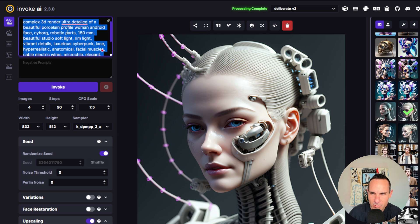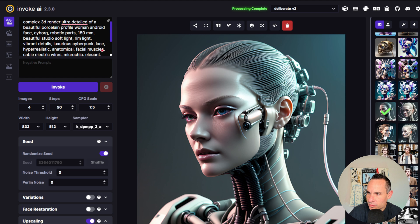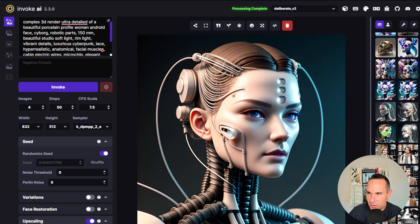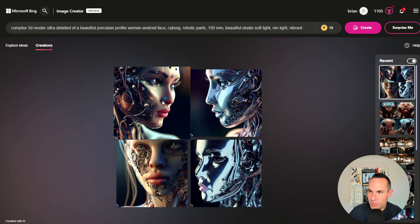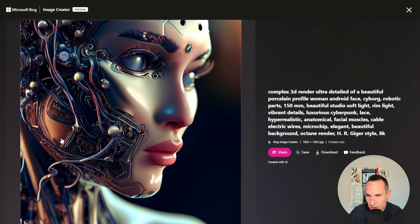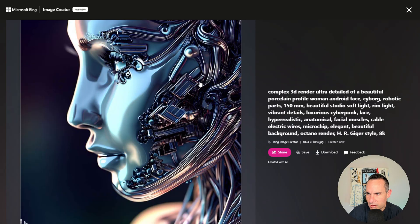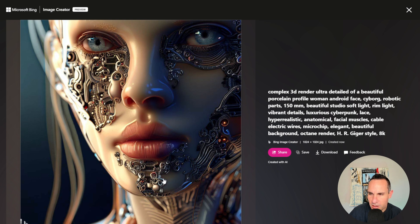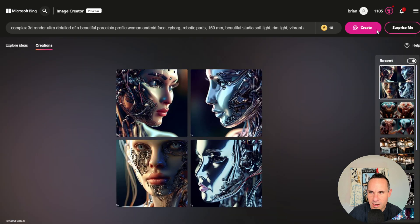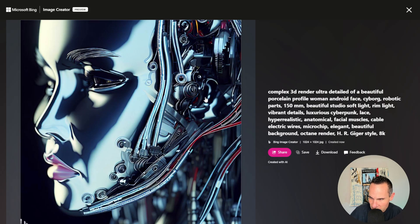These are some of my favorites — a robotic cyborg. The prompt is: complex 3D render, ultra detailed, a beautiful porcelain profile, woman, android face, cyborg robotic parts. It came back with all these really cool, highly detailed, intricate images of these robotic women. Let's take a look at what Bing does. Look at all the detail just here on the side of the face — all the wires and cables. It's not quite the same aesthetic, but that's okay. Sometimes you want a little bit different art style. This is still really cool overall. You can see the porcelain face portion of the prompt — it definitely has that porcelain, doll-like look to it, with a metallic sheen and very mechanical feel. Still lots of wires and cables, really cool overall.